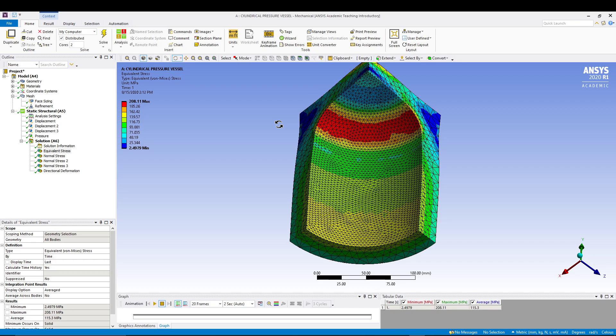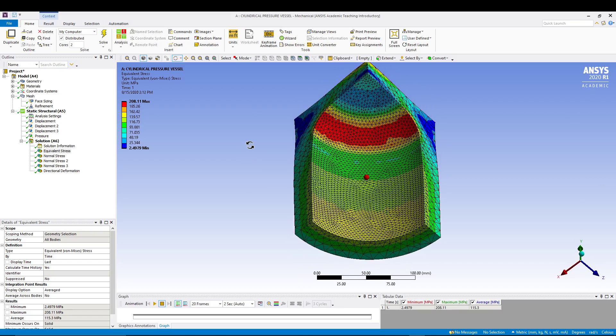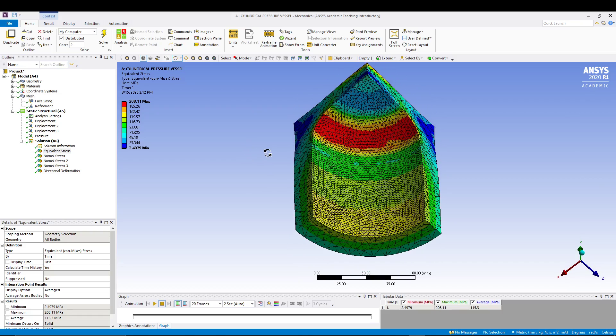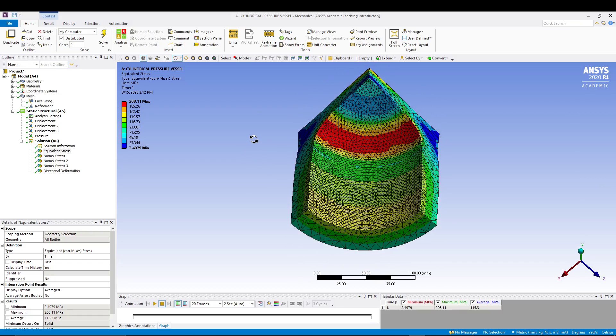In this tutorial we simply created a pressure cylinder, applied internal pressure of 35 MPa, and computed the equivalent stress, normal stress, and directional deformation. If you have any doubts, feel free to comment down below. If you enjoyed this, please like this video and subscribe to the channel.